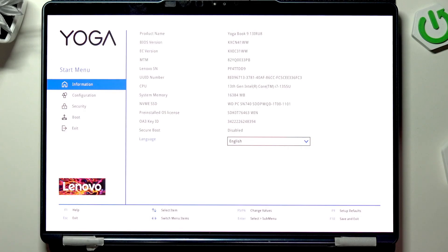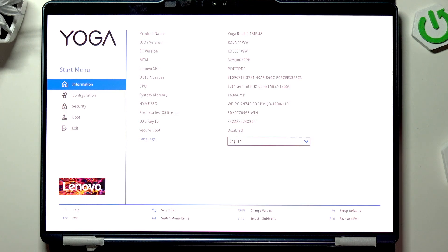In order to enable or disable virtualization, you need to be in the BIOS. If you don't know how to enter, there is a video on our channel on how to do it.